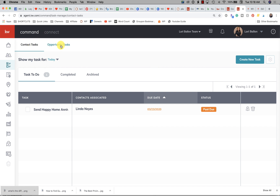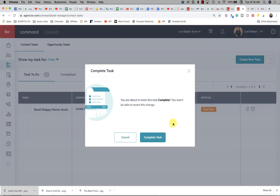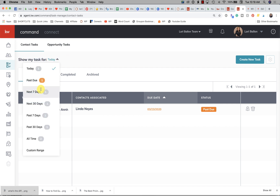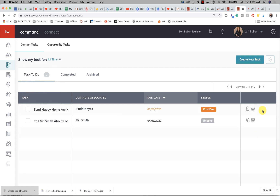If you click on the tasks applet, you're able to filter by contact tasks and opportunity tasks. You can view your to-do tasks, tasks that have been completed, and tasks that have been archived — so instead of deleted, we have them in the archive. You can also check a box to complete a task, and it warns you that you're about to complete it. You can sort tasks by today, past due, seven days, 30 days, or all time.